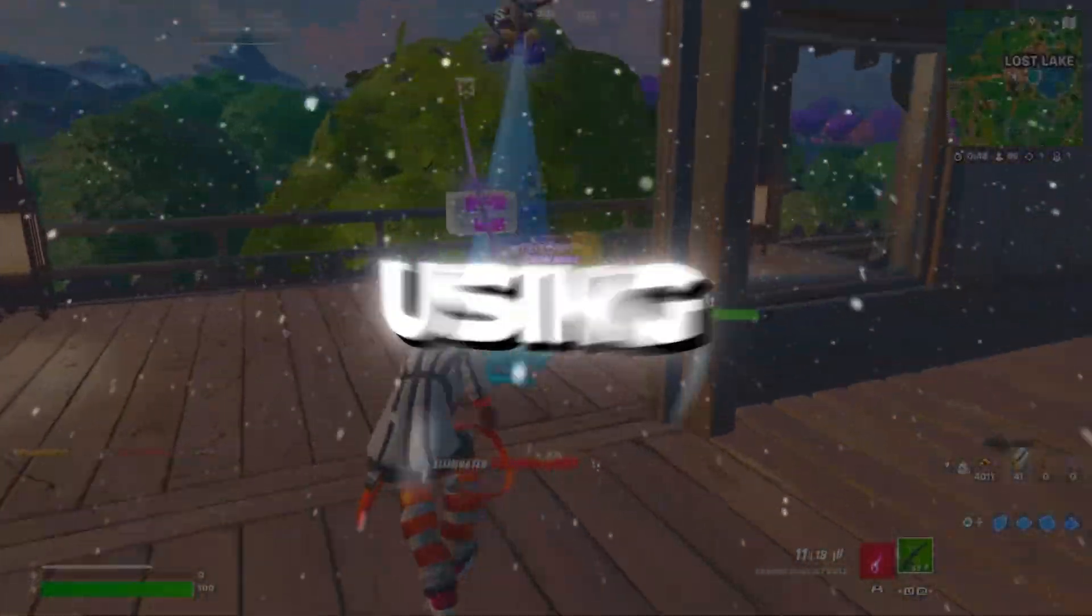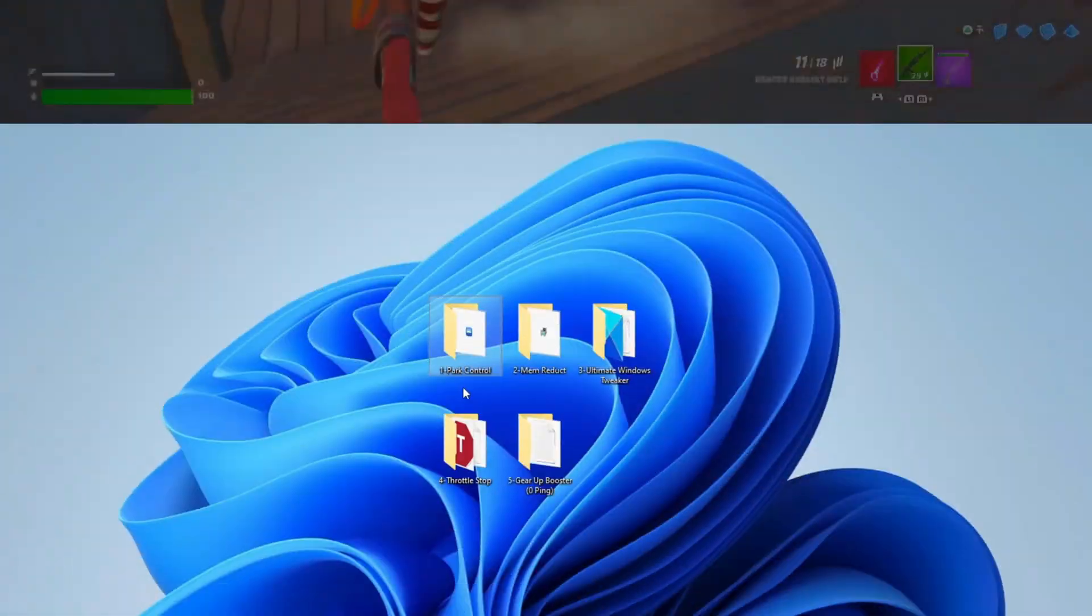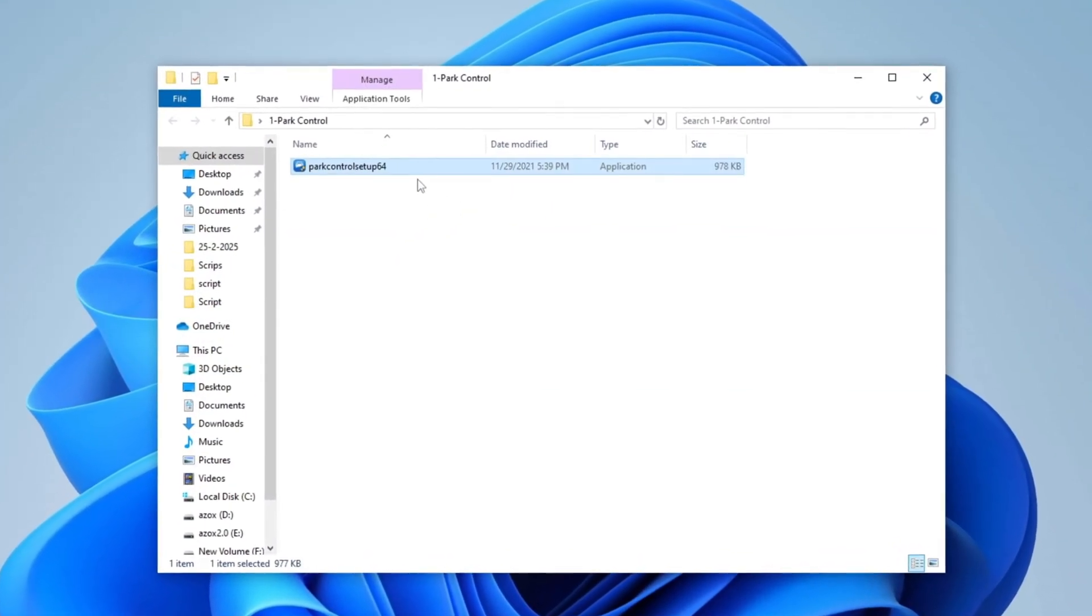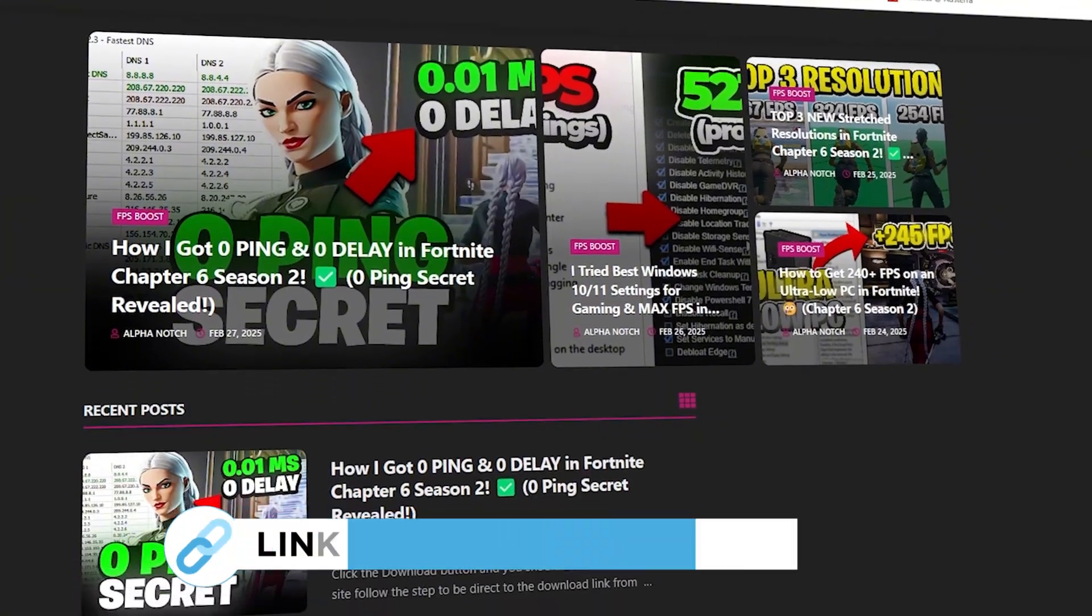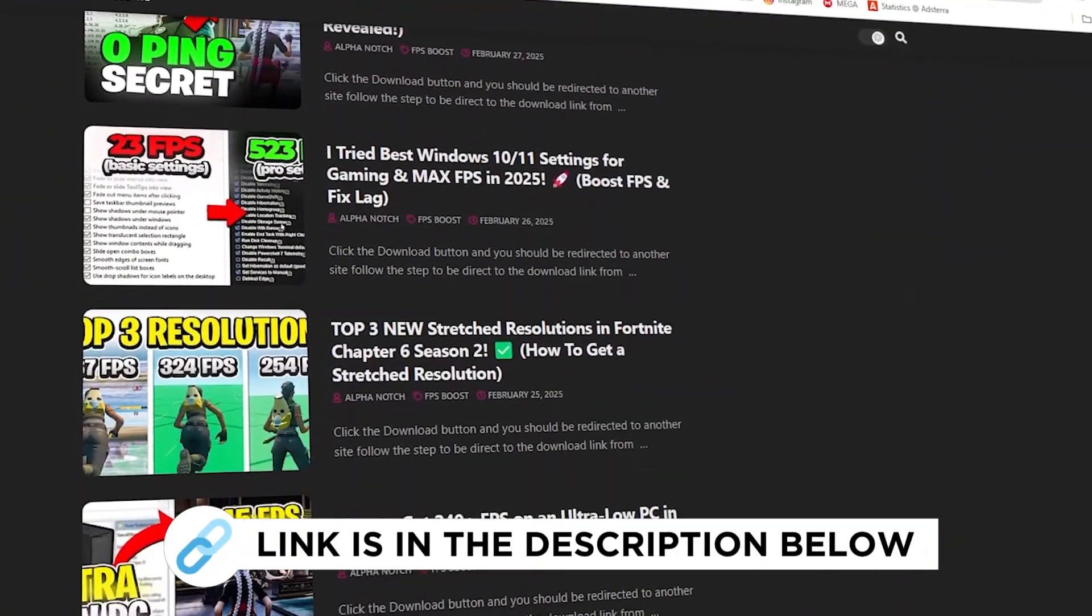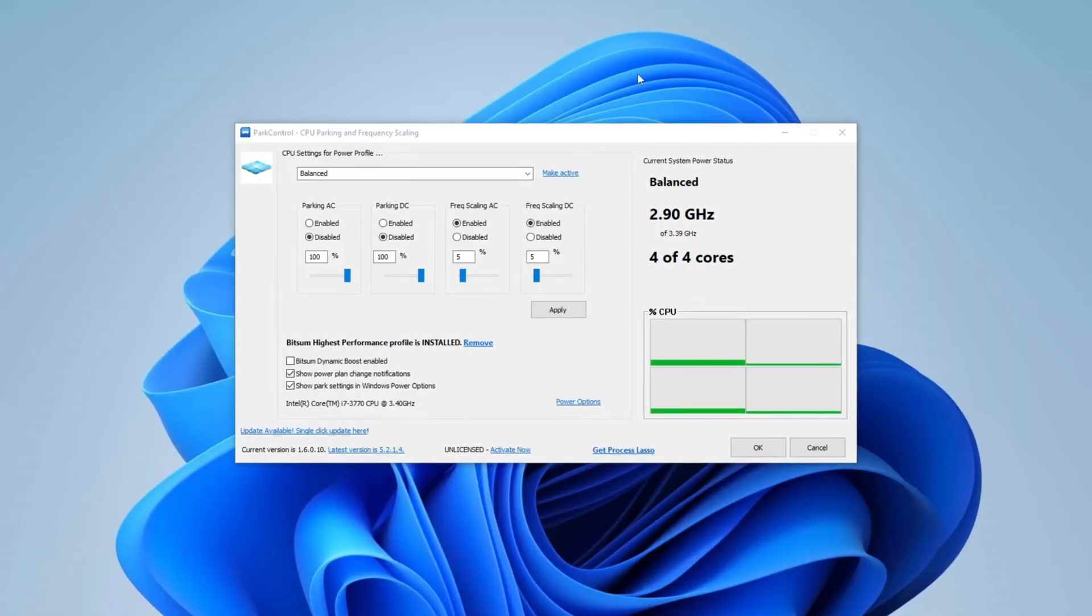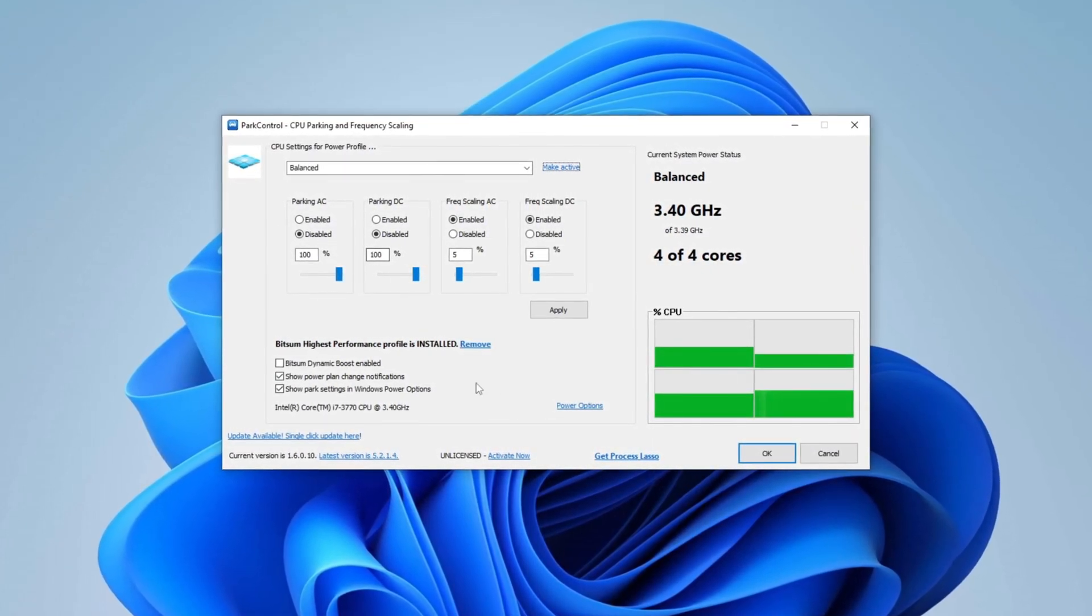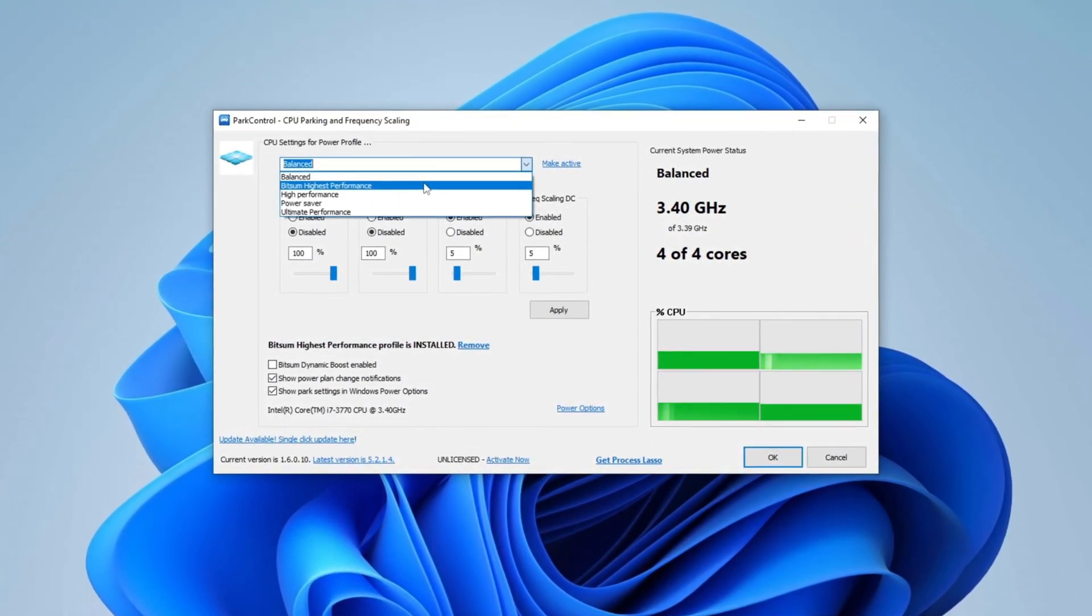Step 2: Using Park Control for Maximum Performance. Start by opening the Park Control folder and installing the Park Control setup on your PC. You can download the setup file from my official website, the link is provided in the description below. Once installed, launch Park Control and you will see its interface. First, change the profile from Balance to Bitsum High Performance.